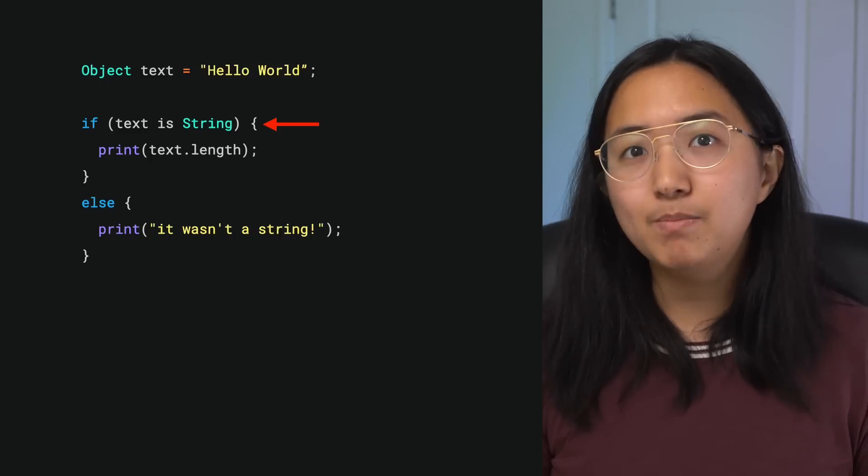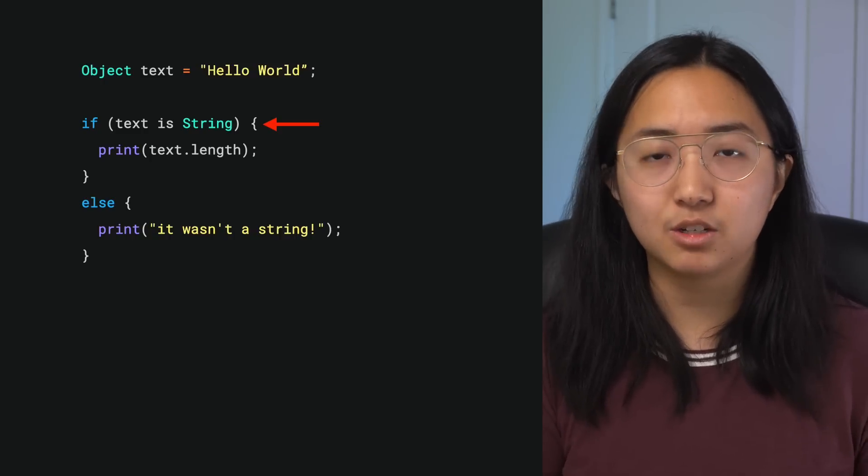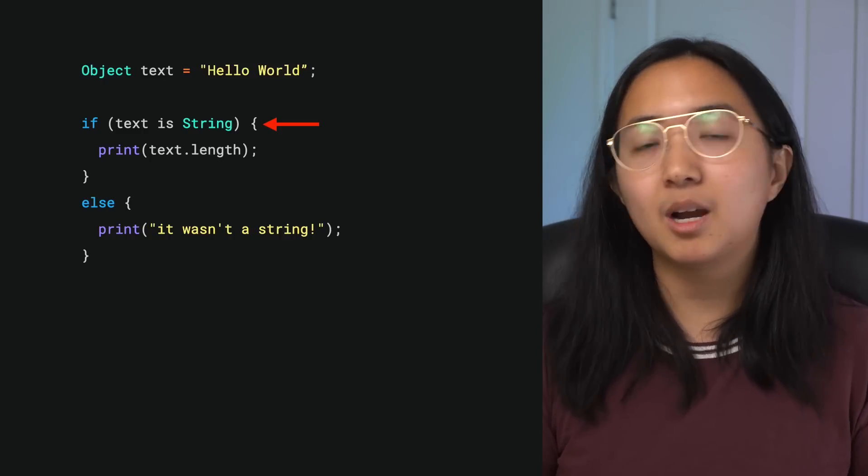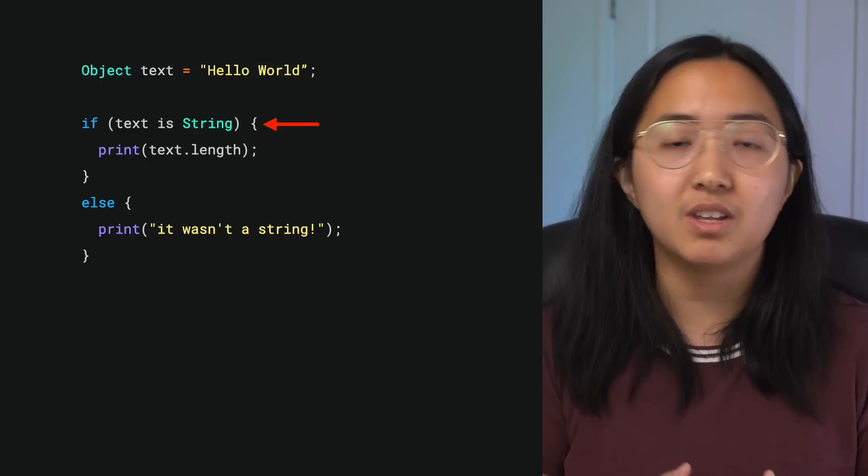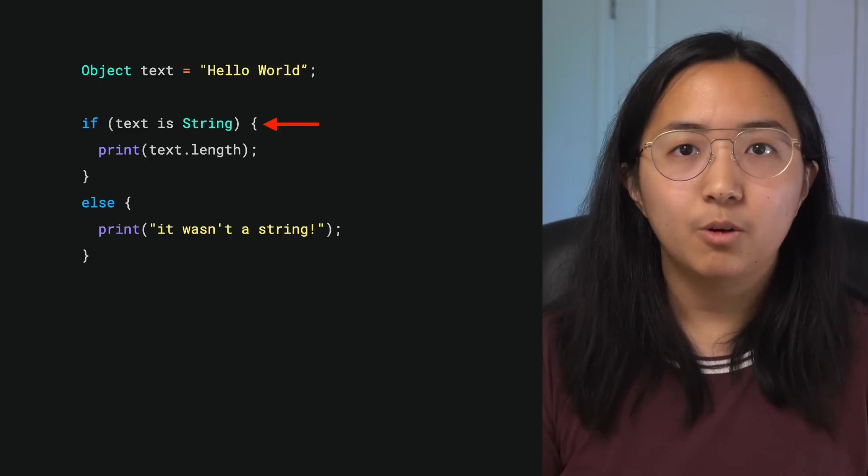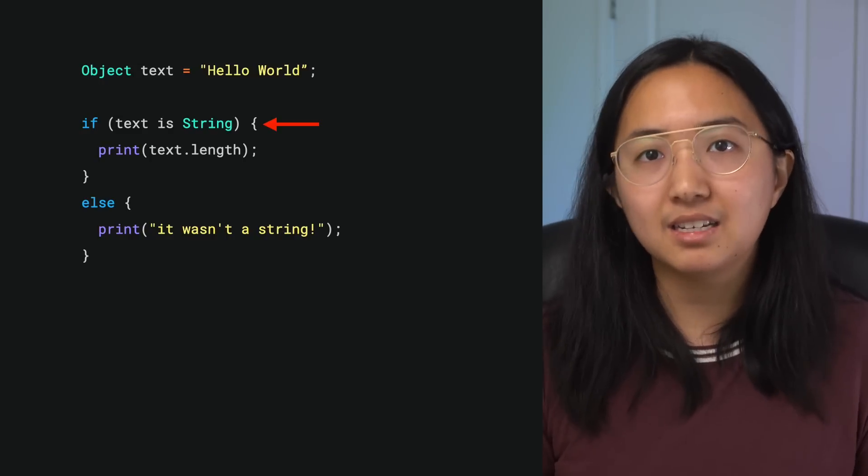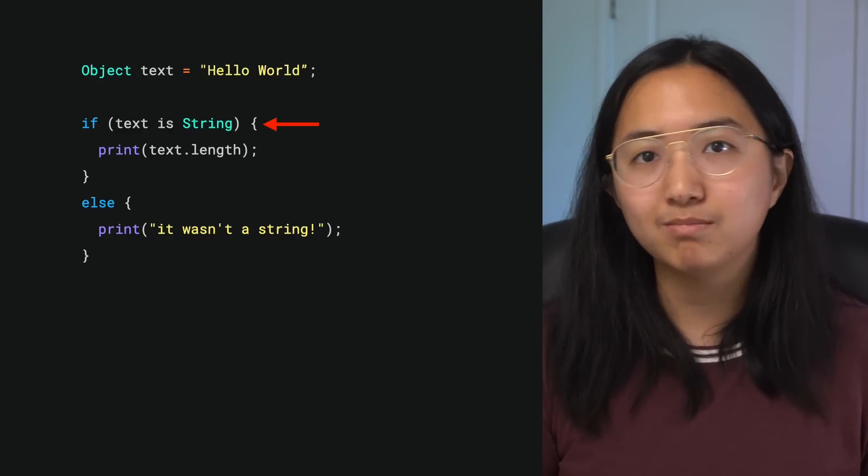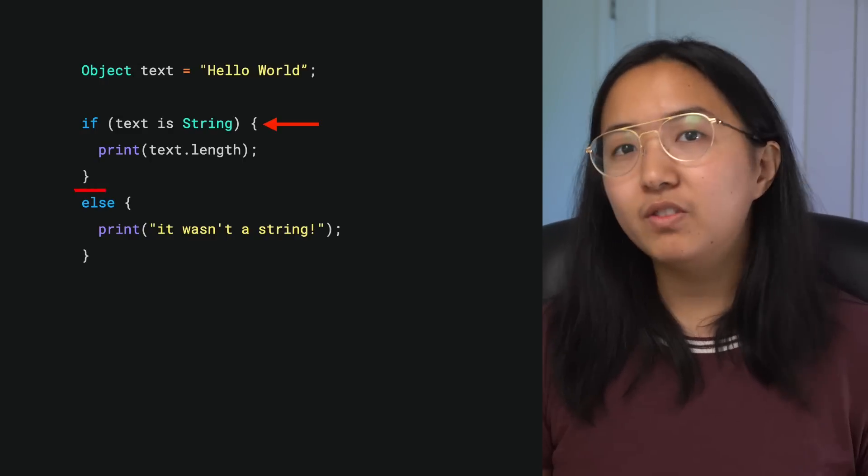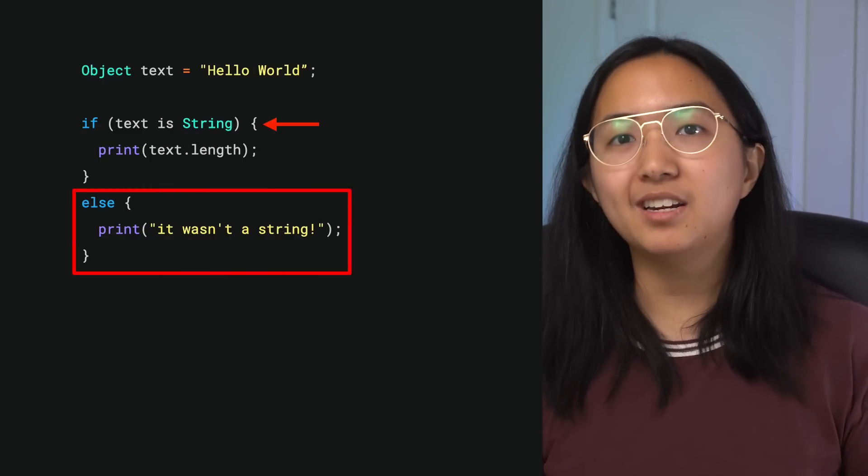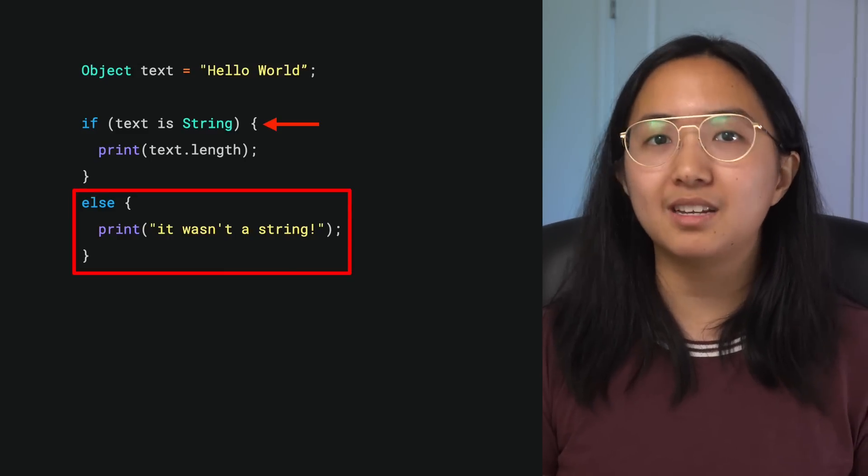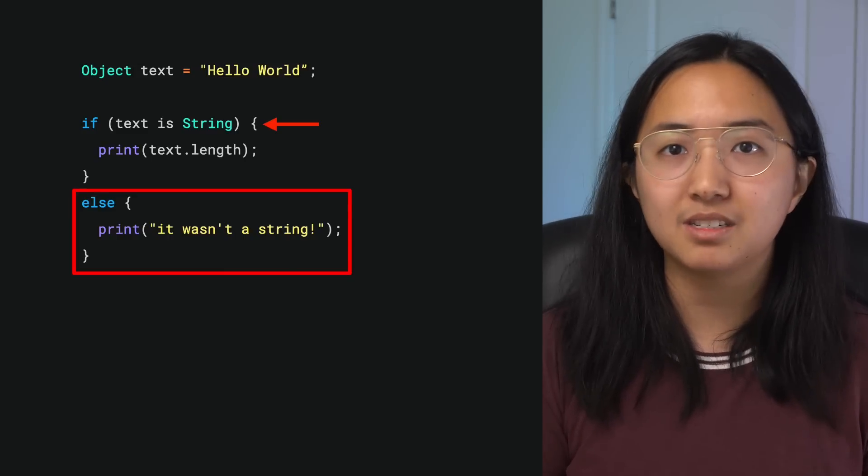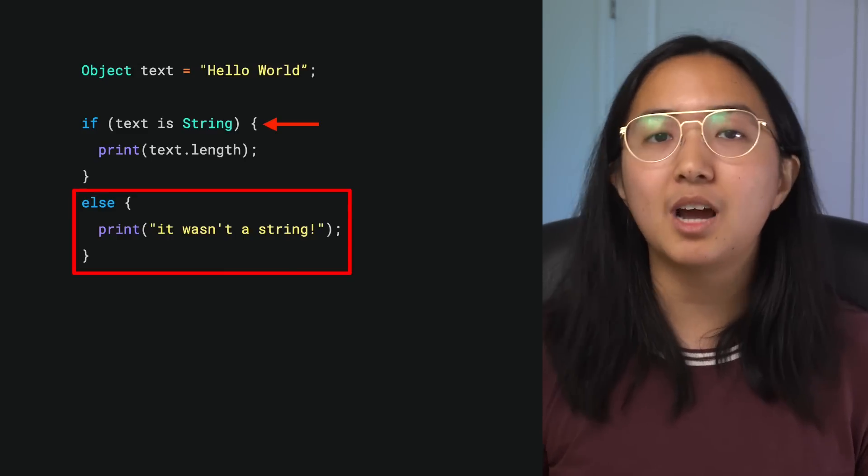Why? Because we had the type check, which passed, and so the object got promoted to a string within the body of the if statement. Within that branch, we can keep accessing text as a string thanks to type promotion. On the flip side, if we land on the second branch, Dart knows that the example variable is not a string because it failed the type check, and so it's not promoted.